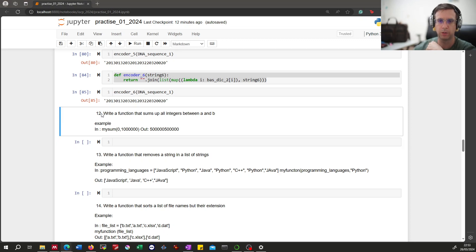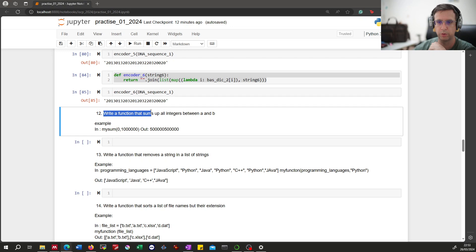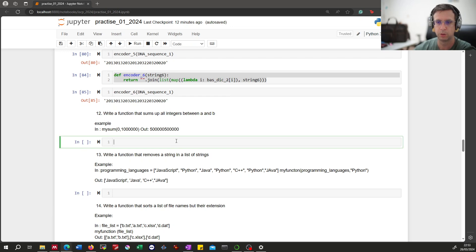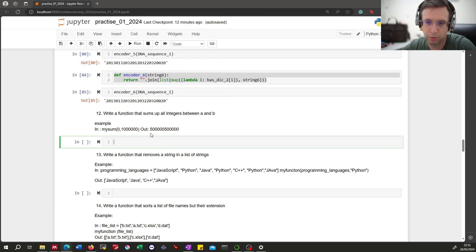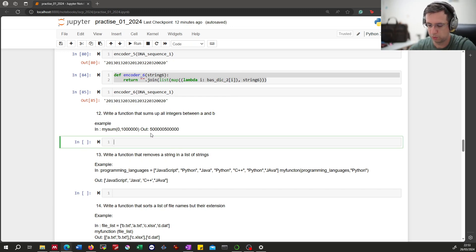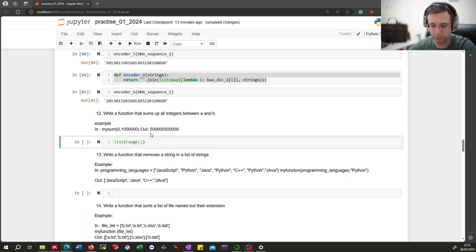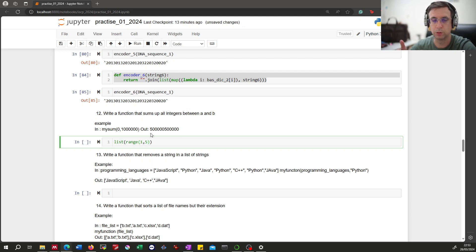Okay, task 12: write a function that sums up all integers between a and b. This one is quite simple. First, we need a list of numbers between a and b, for example, one and five.